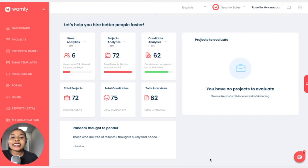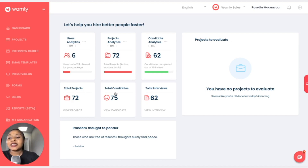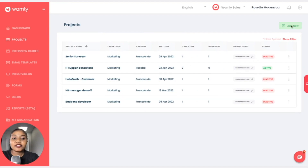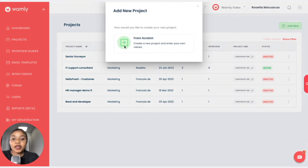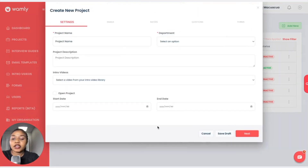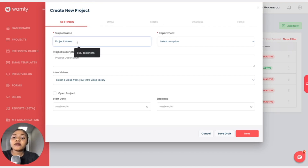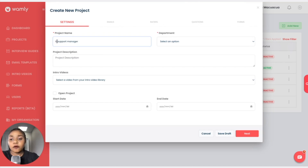Hello and welcome back. In this lesson I will be showing you how to create a project as well as add candidates to the project. Simply navigate to the left and click on Projects. Once you have done that, click on New to add a new project and we are creating our project from scratch. We have the settings, emails, raters, questions, and forms. We are going to create the name of the project, which is the name of the vacancy that you are hiring for — so we are hiring for an IT Support Manager.